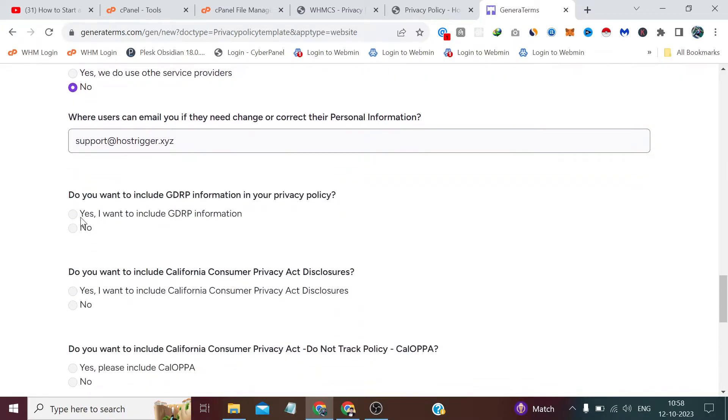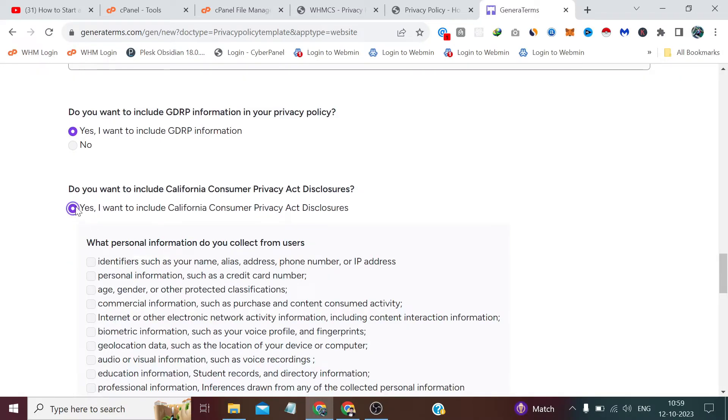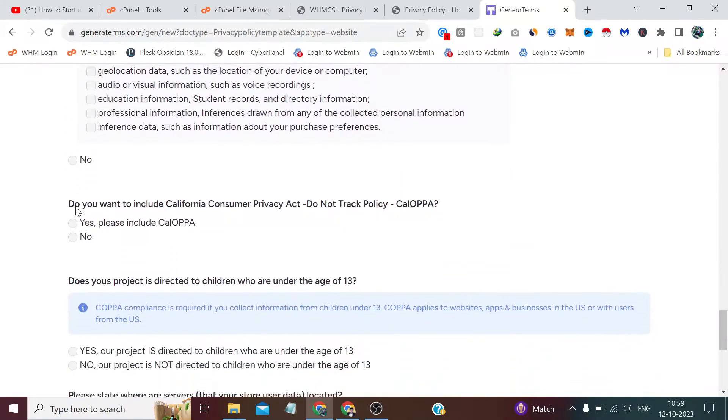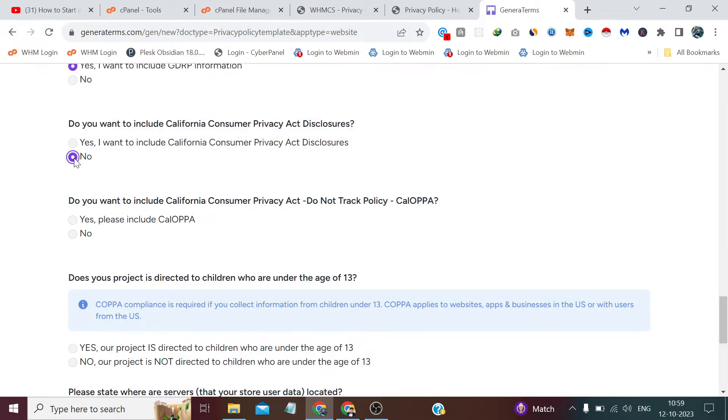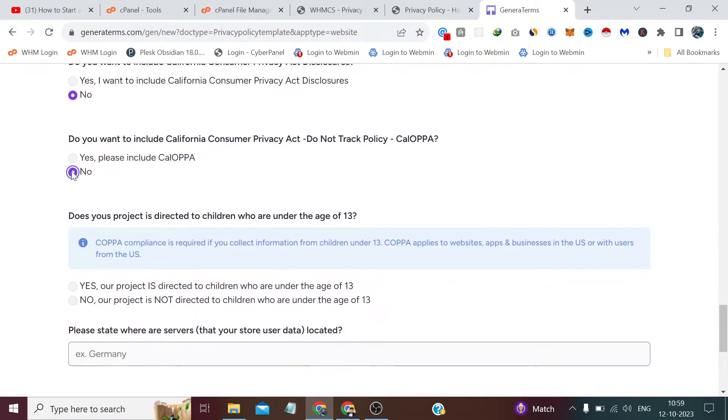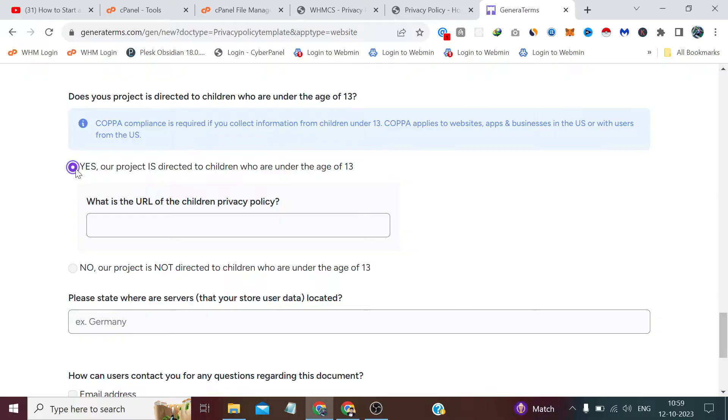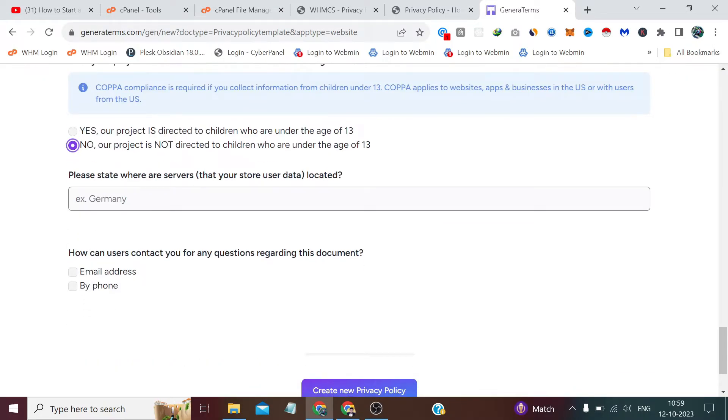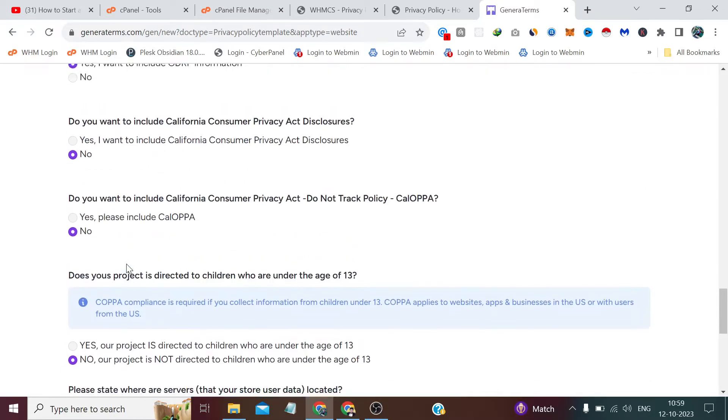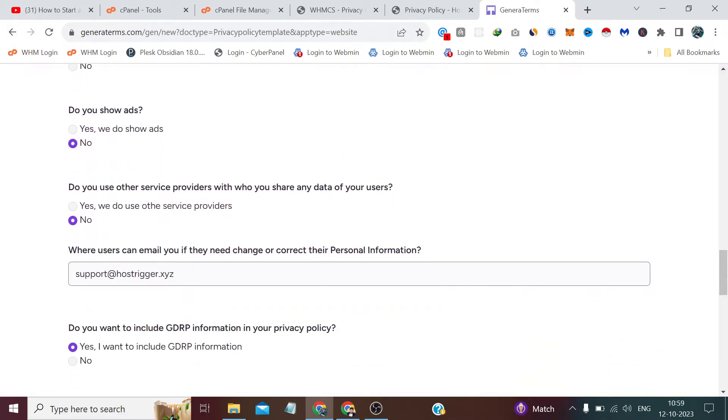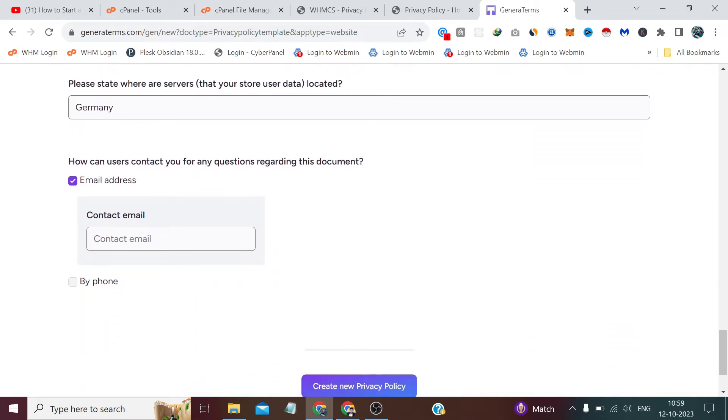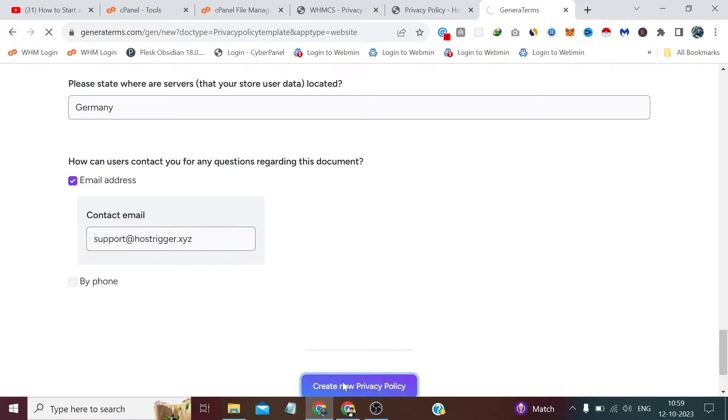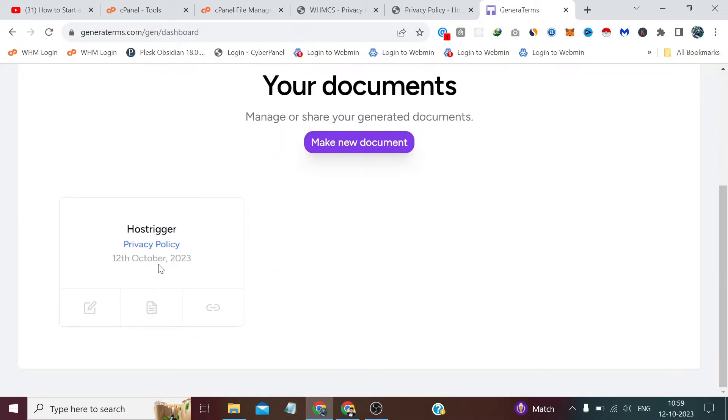From here I select some options. You can watch it comfortably as it has many options. We have taken our servers from Germany only. By default it has written Germany. It is asking us for email - this is the same email which I have entered on the support email. After that we have to click on 'create new privacy policy.'